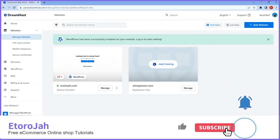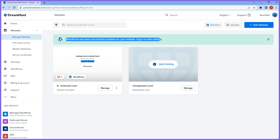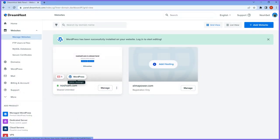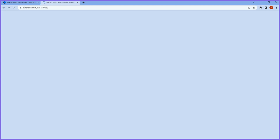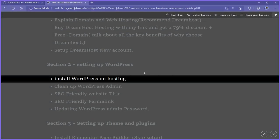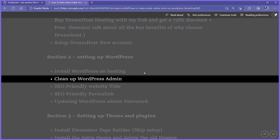Congratulations — WordPress has been successfully installed! Click to log in and start editing. We're going to log into the WordPress admin and start editing our online store. Once you click that, the WordPress icon will log you into the admin account automatically. We've now completed the first section — setting up and installing WordPress on hosting.